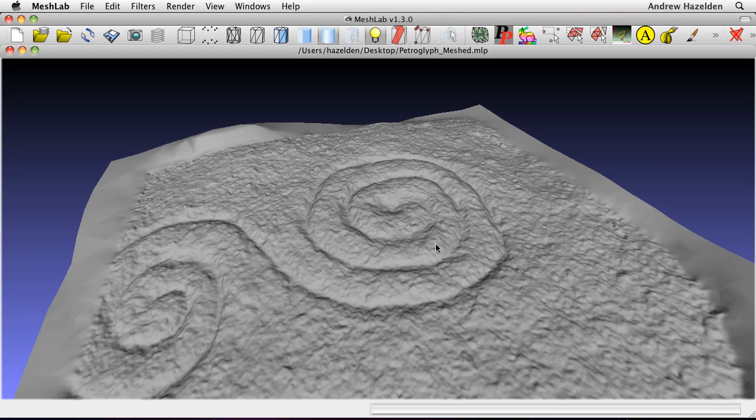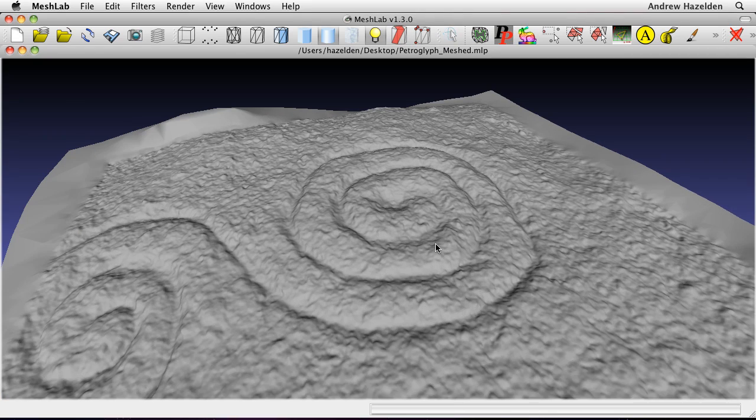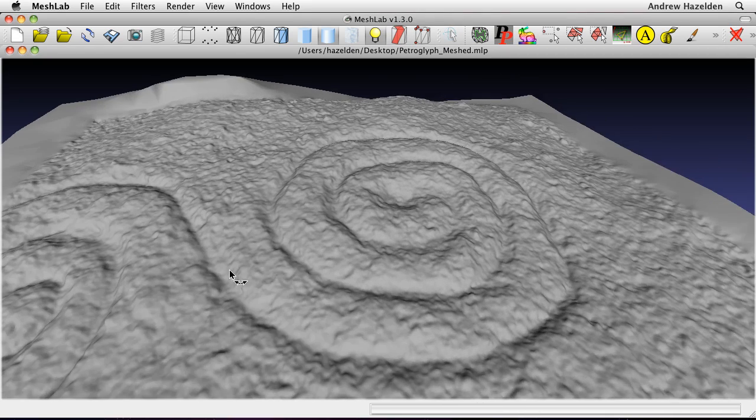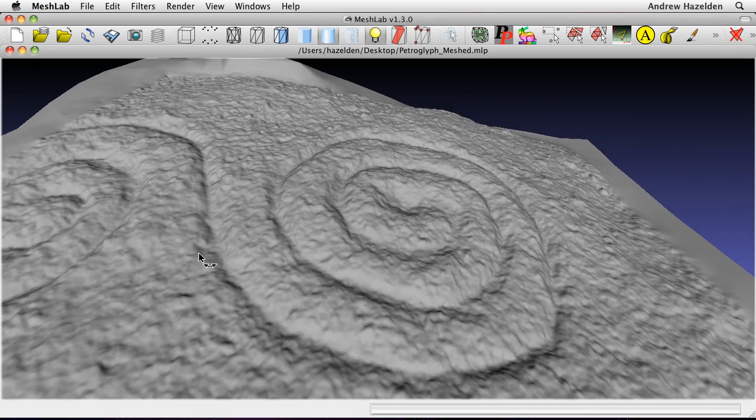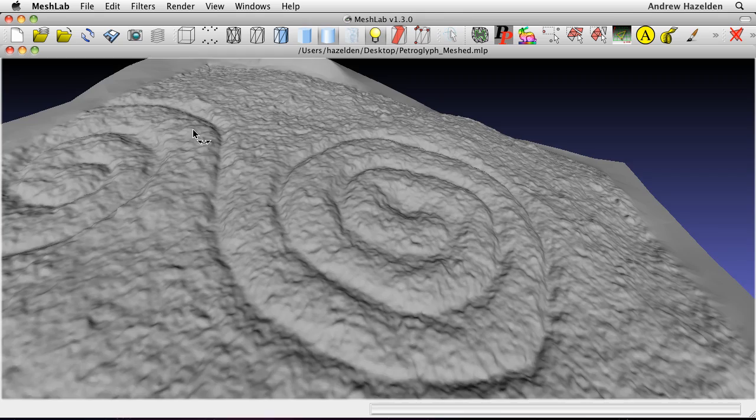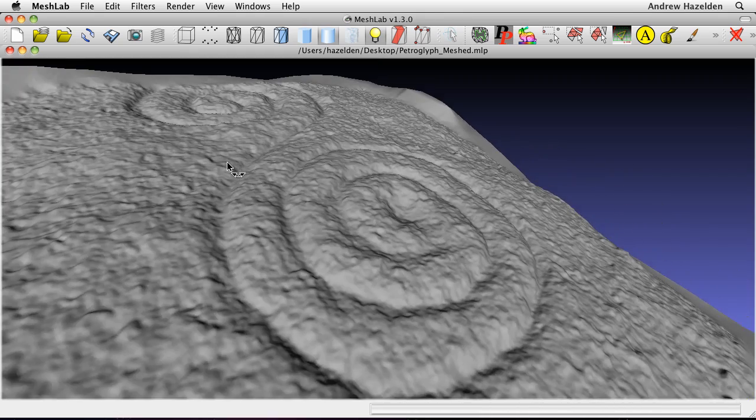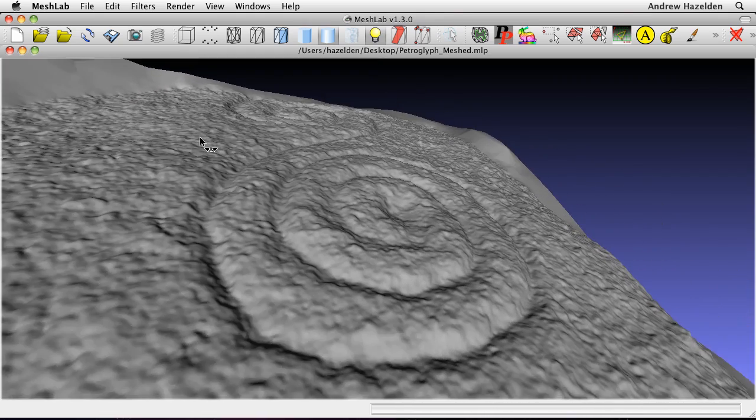This surface is made up of 2 million triangles. With the shaded surface, it is possible to zoom in on the carving to explore the finer details like the grooves in the spiral.